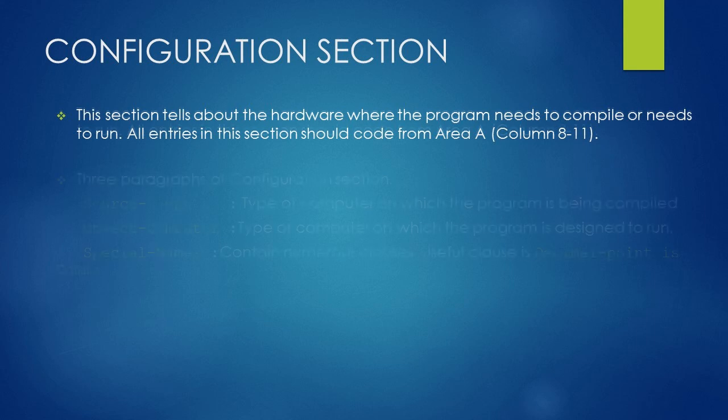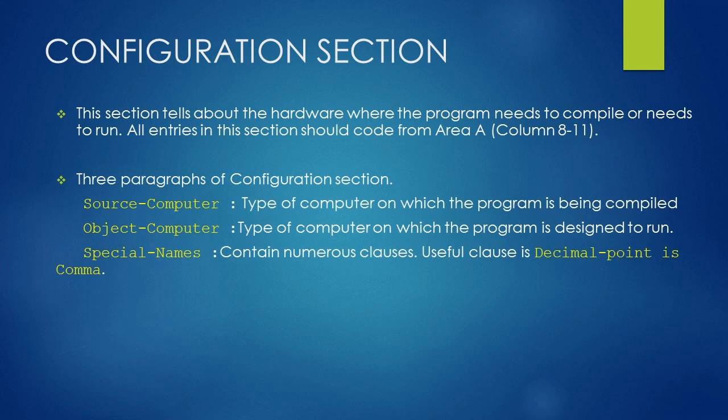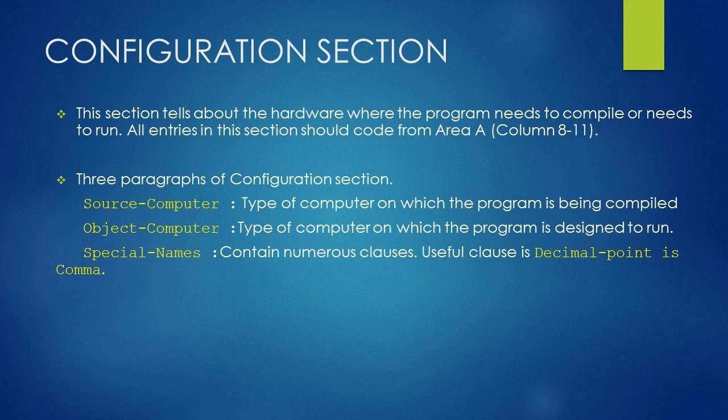Three main paragraphs of Configuration Section are Source Computer, Object Computer, and Special Names. In Source Computer, we tell the type of computer on which the program is being compiled. In Object Computer Paragraph, we tell the type of computer on which the program is designed to run. The third paragraph is Special Names, which contains numerous clauses. A useful clause is decimal point is comma.